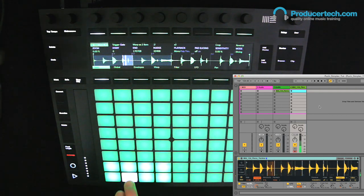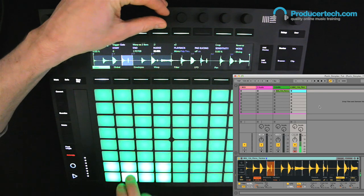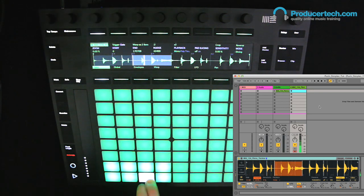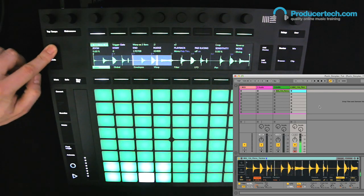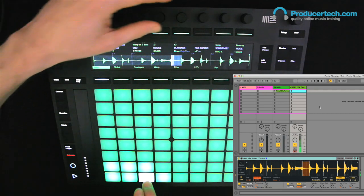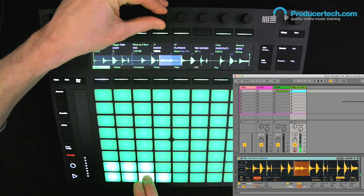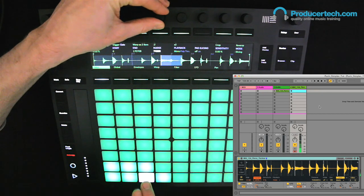And the start points of any slices can be edited afterwards using the nudge dial on the screen, as well as any removed by holding delete and hitting a pad. So it's a really cool and hands-on way of slicing up samples.